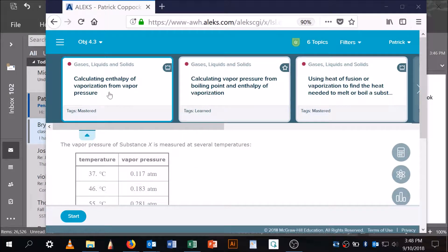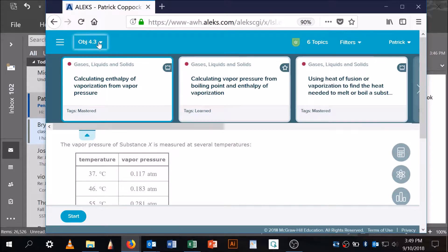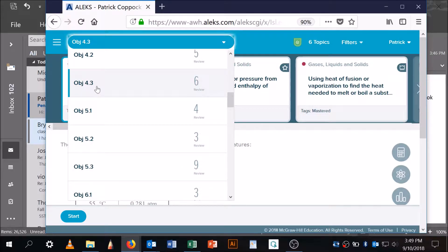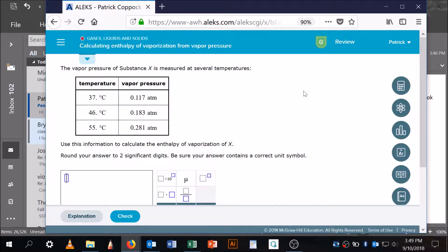A student asked in class for a video on calculating the enthalpy of vaporization from vapor pressure, and that's what I've got here. I went to my filters, clicked on review, then came over to the objectives and clicked on an old objective. Now I'm ready to go through this problem.